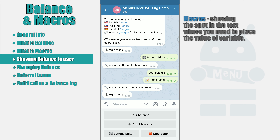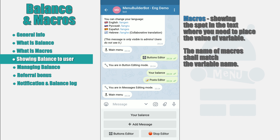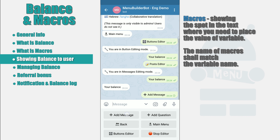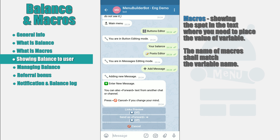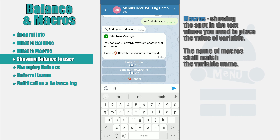Let's create a message to show the user his balance. In order for a macros to correspond to a variable, the macros name must match the variable name. We'll talk about variables in more detail in one of the following videos, but now we just use the macros corresponding to the balance variable. For the macros to be identified by the system, their names in text must be marked with a percent sign.